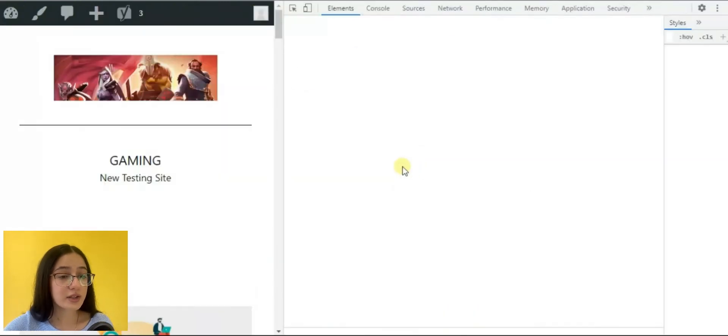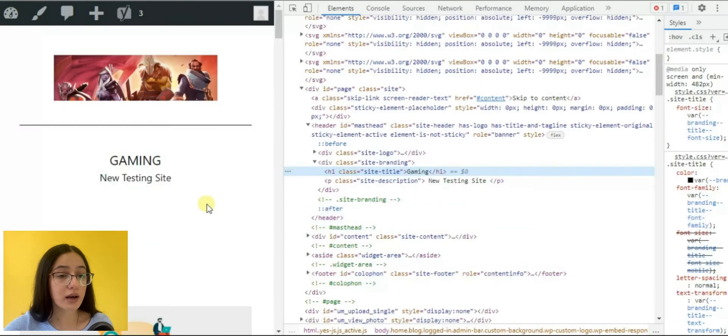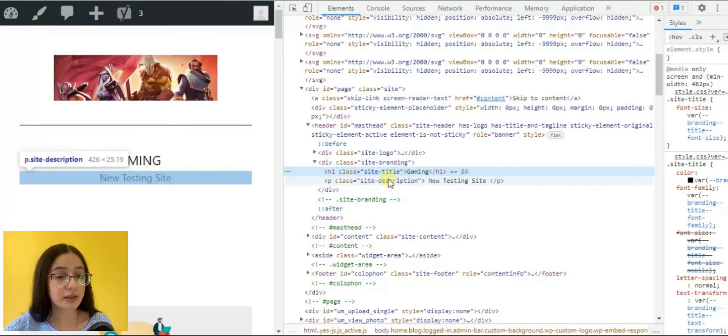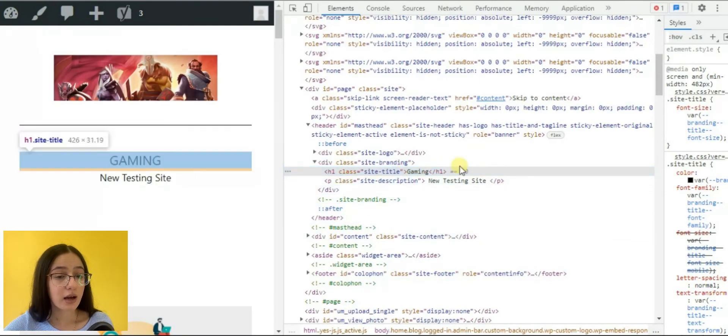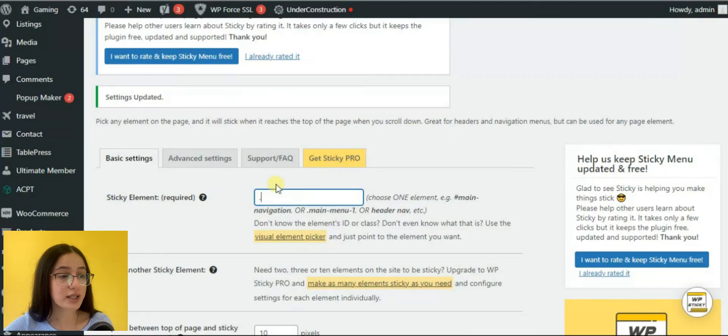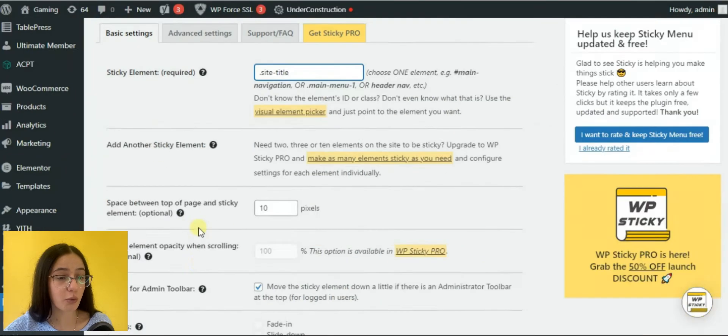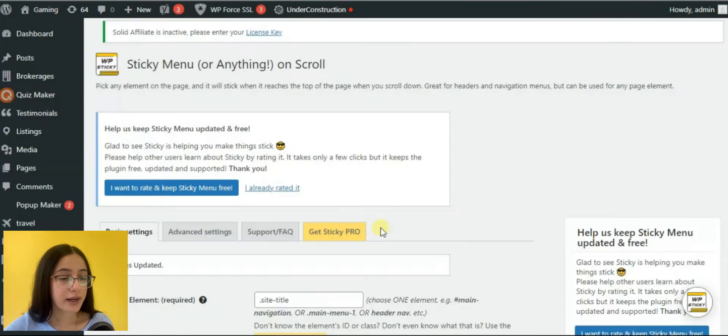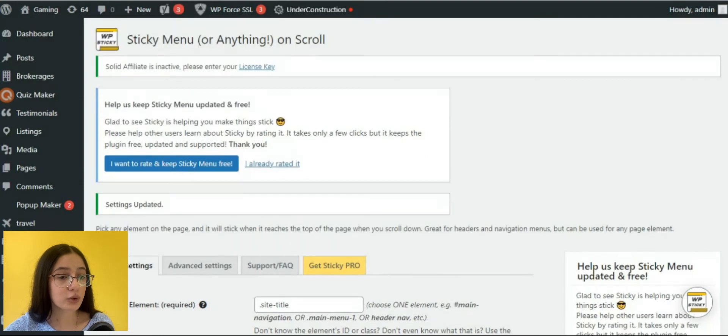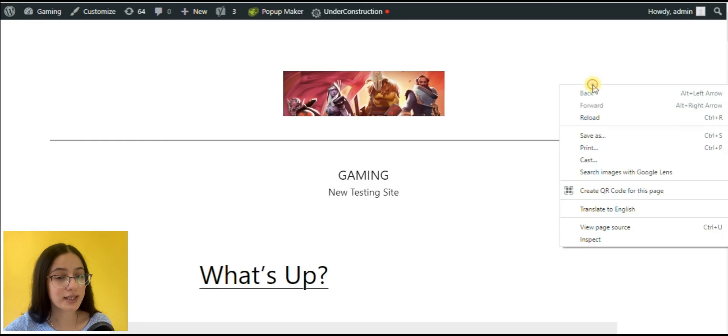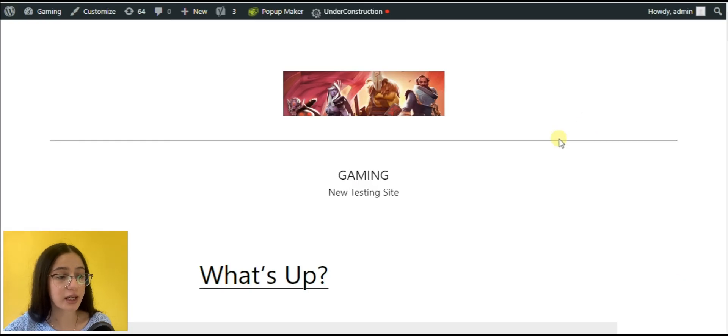To make the header sticky, we may copy and paste the element class with dot. Then, we should save changes in the same way. And after reloading the page, we may notice the sticky gaming header.